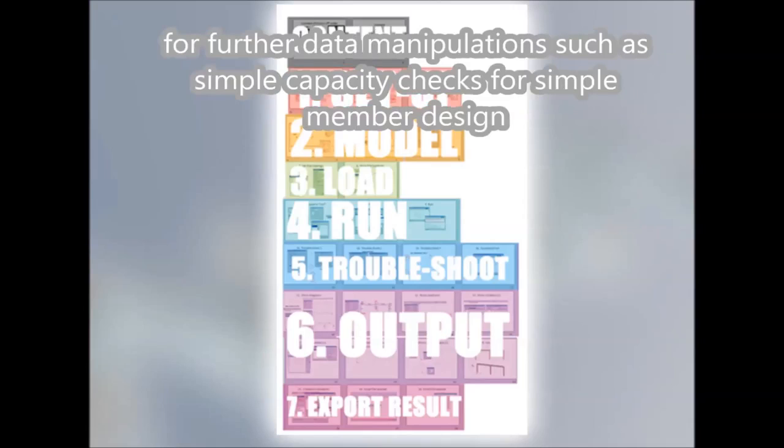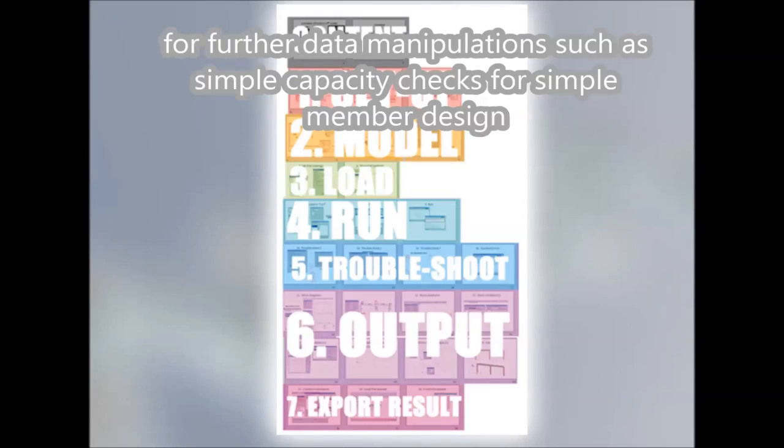For further data manipulations, such as simple capacity checks, for simple member design.